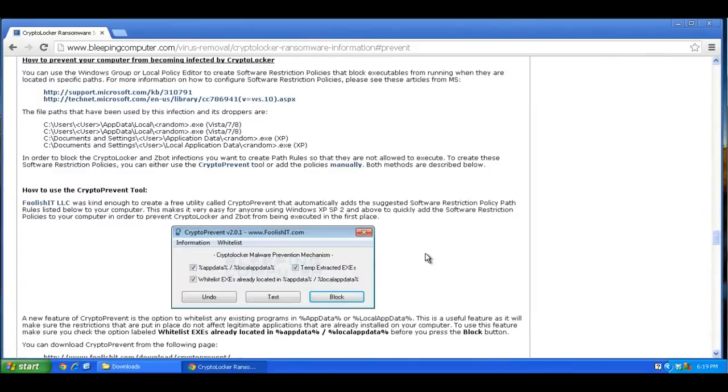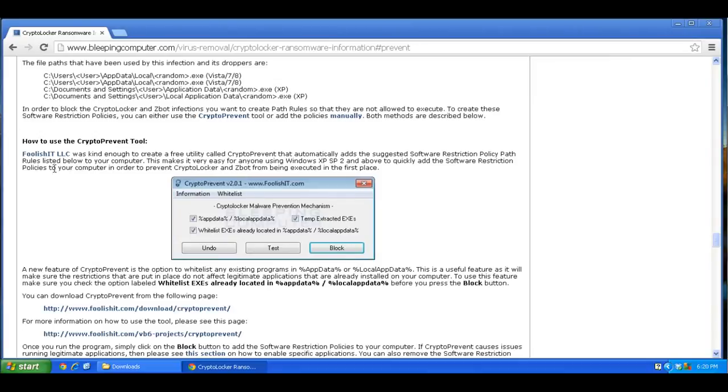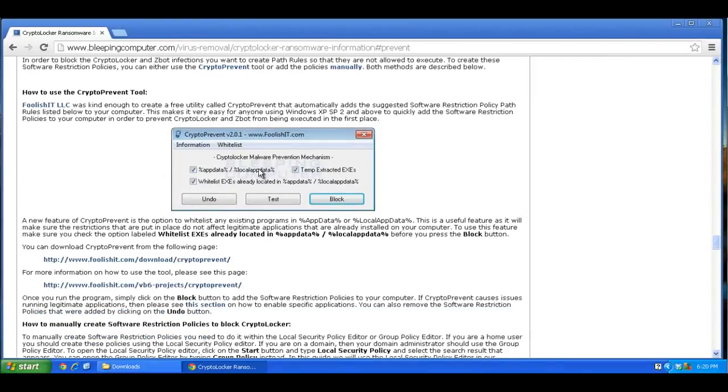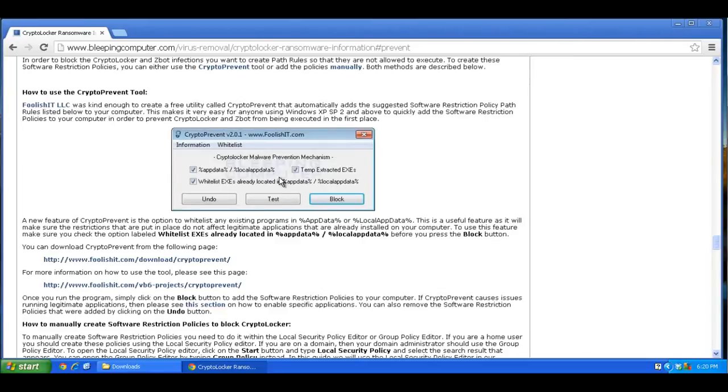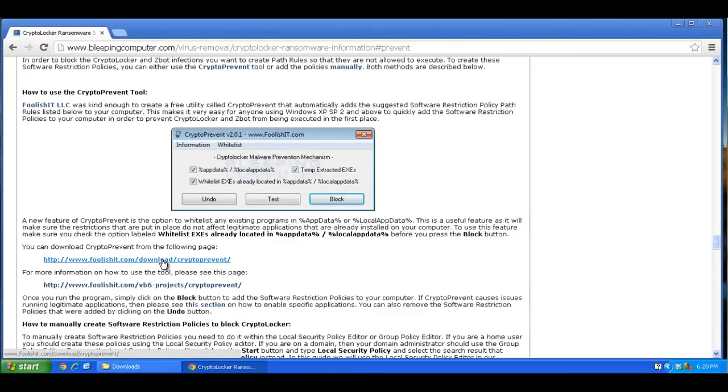And here is the program, it's from a website called Foolish IT. And it's a program called CryptoPrevent. Once you run this, it creates certain system policies in your computer that stop executables from running from certain system folders, like app data and local app data. Once you run the program, it will also create what's called a whitelist. So any executables that are already in those folders that your system needs to run will be allowed to run. It's just anything new that's installed, say by the CryptoLocker virus, will be blocked from running after running this program. And I'll post a link to this website and also to the Foolish IT website to download the program in the description below.